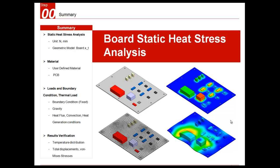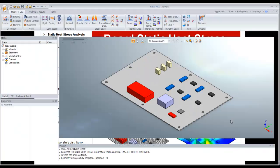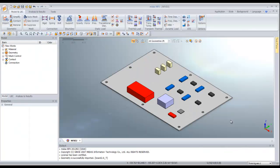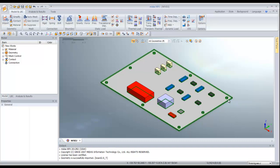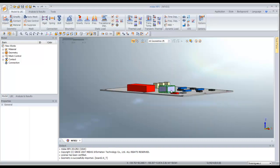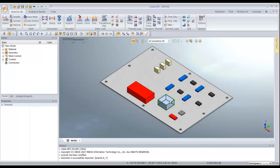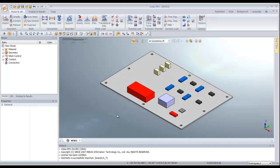Let's switch to MIDAS NFX. This is the model I will use - a simple model which represents a PC board with some components on it.